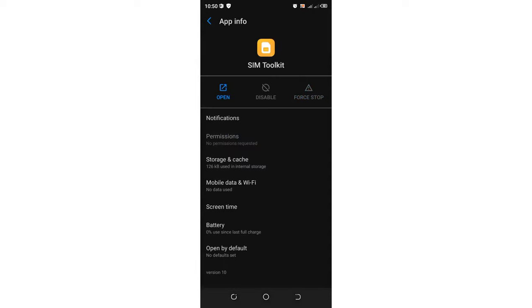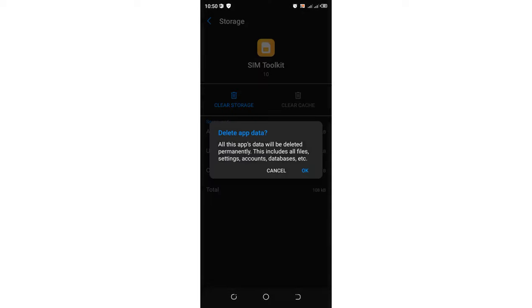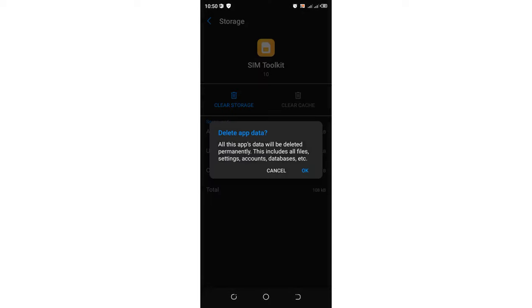After doing this and the app has stopped misbehaving, just come to where we have storage and cache. Then you can choose and clear all the cache in the SIM toolkit. If you get back and the SIM toolkit is not working again, just clear the storage. You'll be told that all the app's database will be deleted permanently. This includes files, settings, accounts, and database. Just click OK.